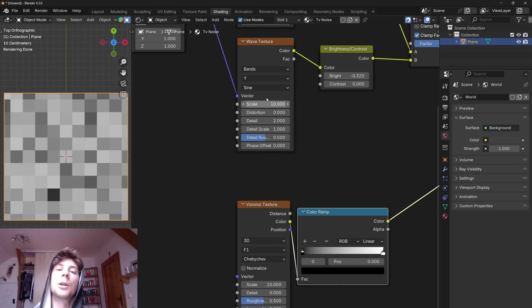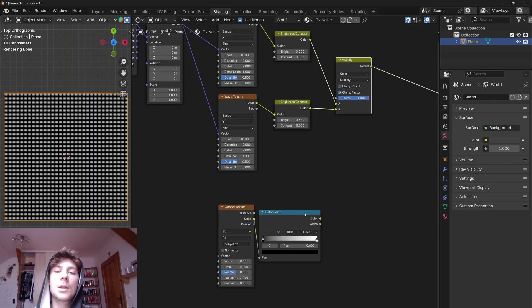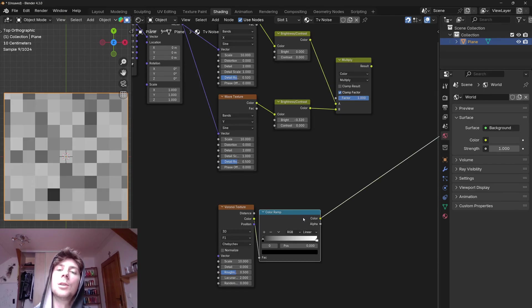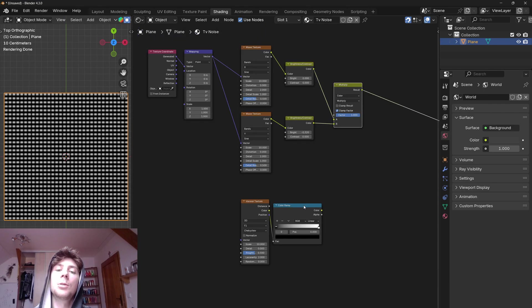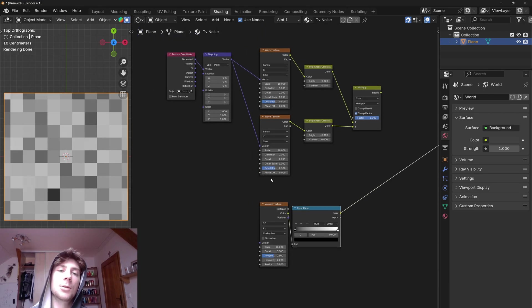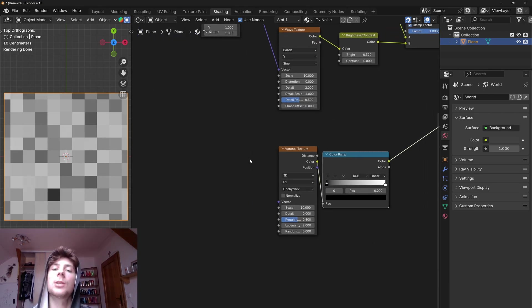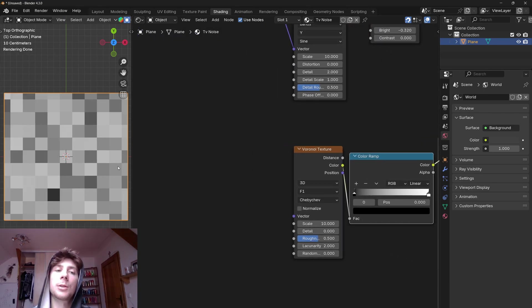And even though we can see that the scale of both textures is basically 10, if I preview both of them you can see that the scale is just different. So we need to take care of this first. First let's align this Voronoi texture to the center.